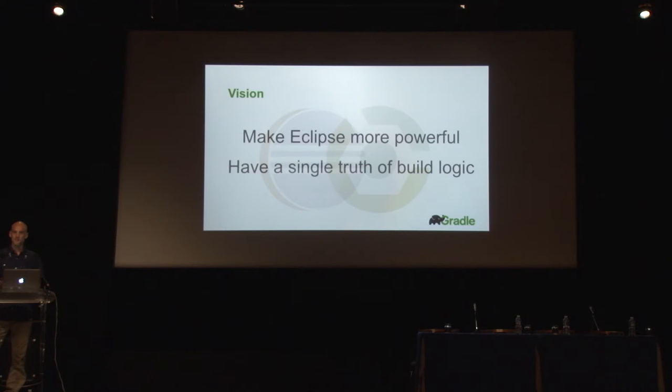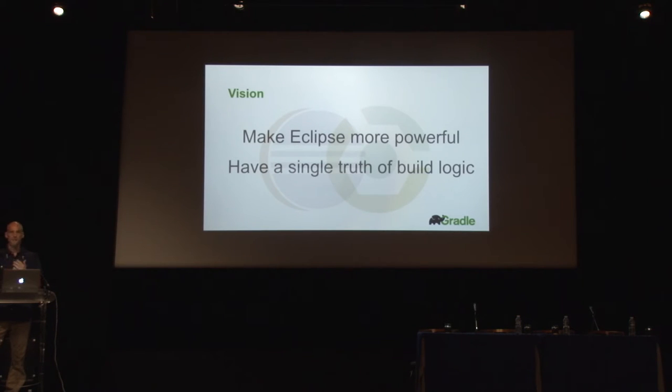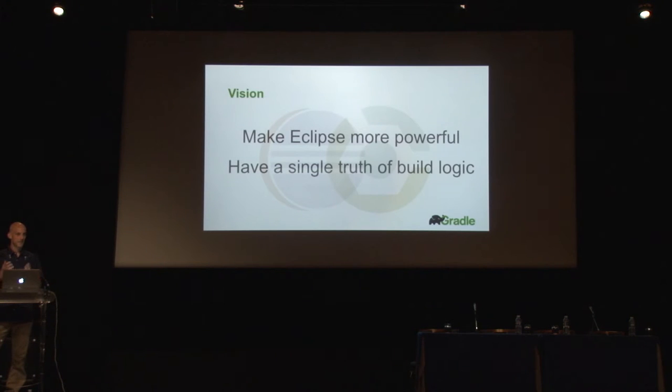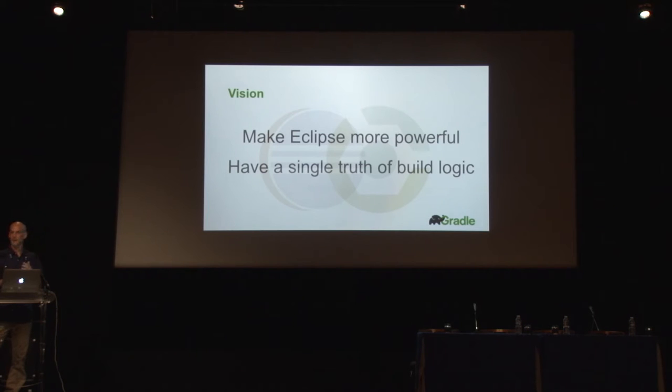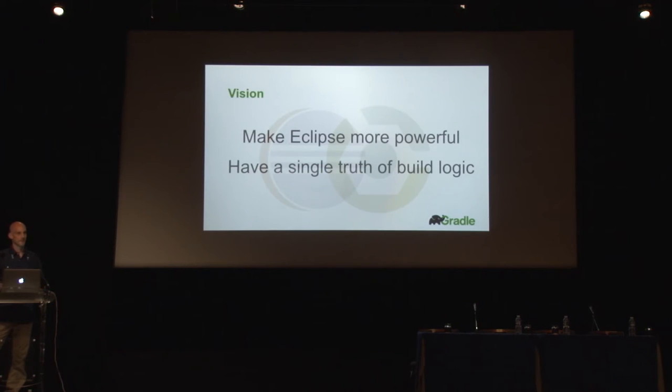It should be the same logic that happens when you run it from the command line or when it happens on your continuous integration server. If you use Gradle as your build system, these things should be there at a single click from within Eclipse. Also, there should be a single truth of build logic. For example, you have your Gradle setup, multi-project build, you have project dependencies, external dependencies, and when you go to Eclipse, you want that same logic of project and external dependencies being applied to your project setup in Eclipse. And that's where we want to be.